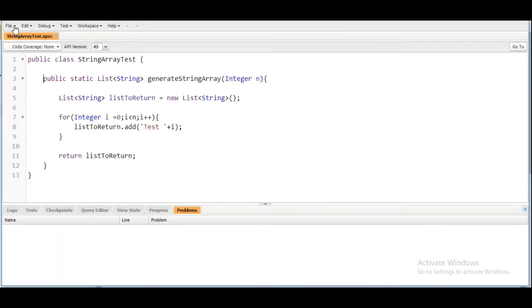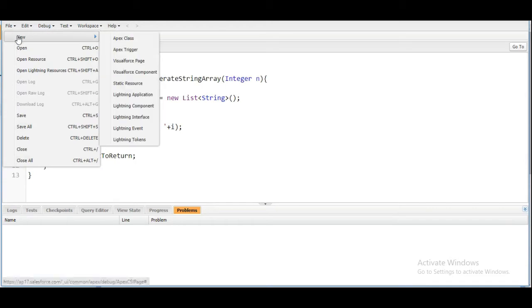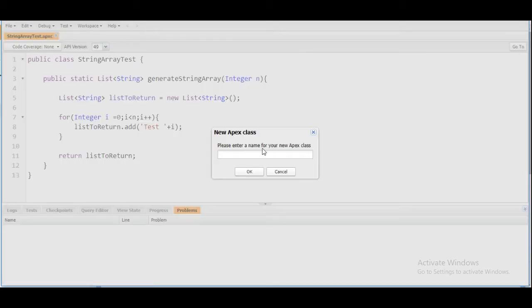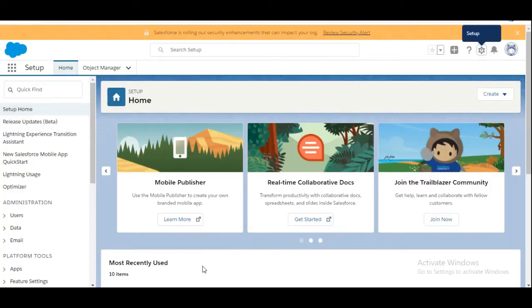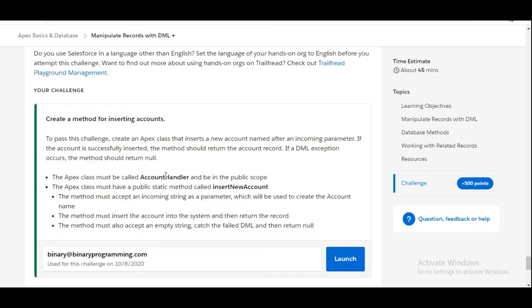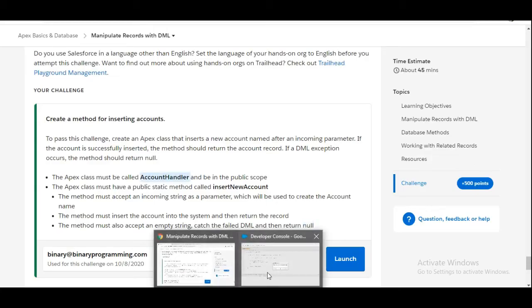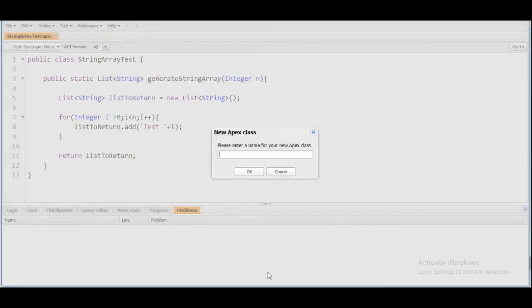In the developer console we are going to create a new Apex class. The name of the class is given to us, so the name is AccountHandler. We'll copy it from here and paste it here.